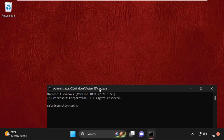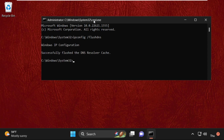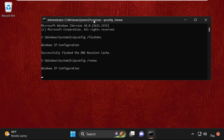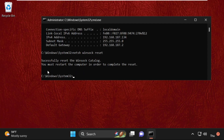Now execute some commands. Type 'ipconfig /flushdns' and hit Enter. Then type 'ipconfig /renew' and hit Enter — this will take some time. After that, type 'netsh winsock reset' and hit Enter.